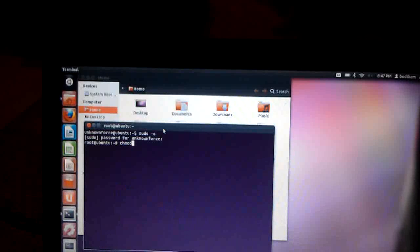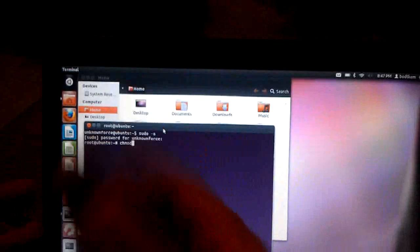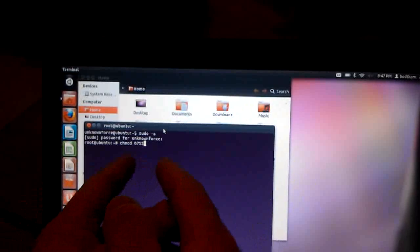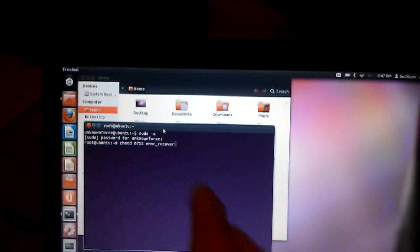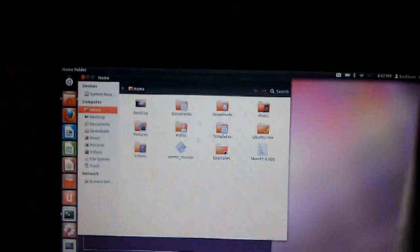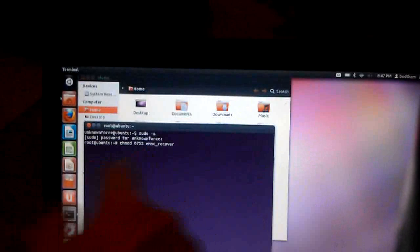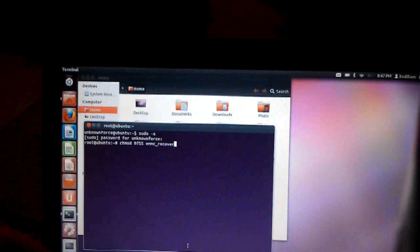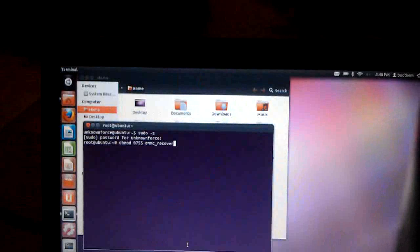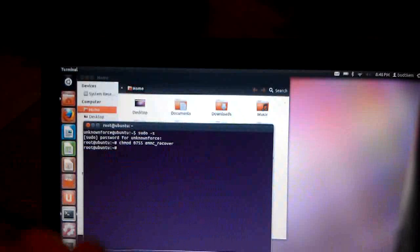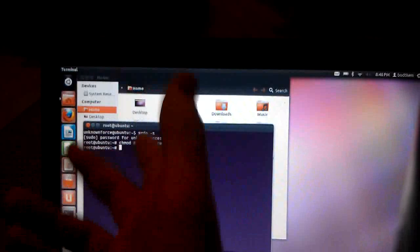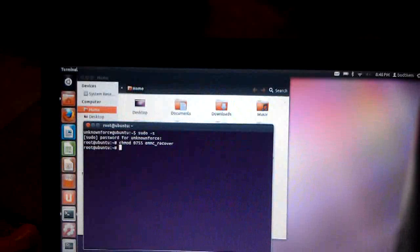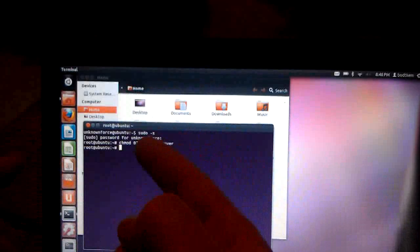So the first command we're going to do, since we've just copied these files over, we can't run them yet. That's kind of the way Linux works, it's kind of a security protocol. So we have to put in chmod 0755 emmc_recover. Now that might change depending on where you put it. I personally put mine in my home folder, so I can just type that in without putting any path in, because it initially puts you in your home folder. Pressing enter on that sets the permissions properly, and there shouldn't be any output.